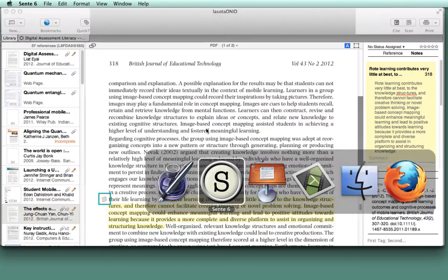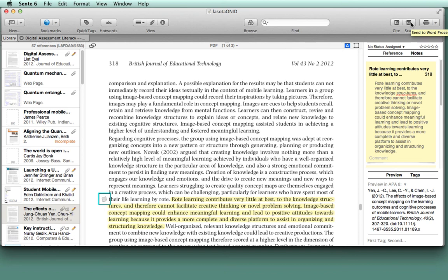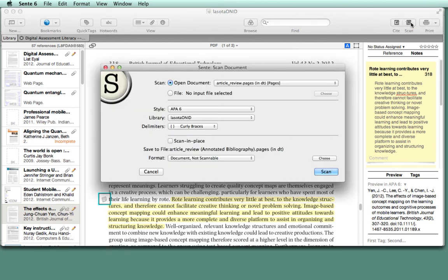So I could go back to Sente now. And at the top right, I'm going to send all my references to a word processor and scan the document. That brings up the scan document dialog. Everything is pretty much exactly where I need it. I'm going to hit scan.